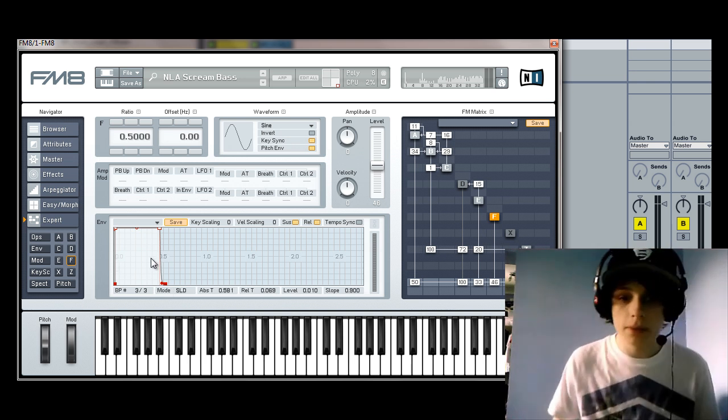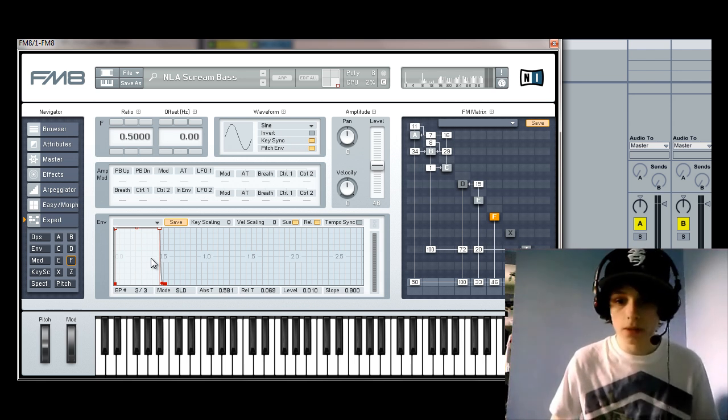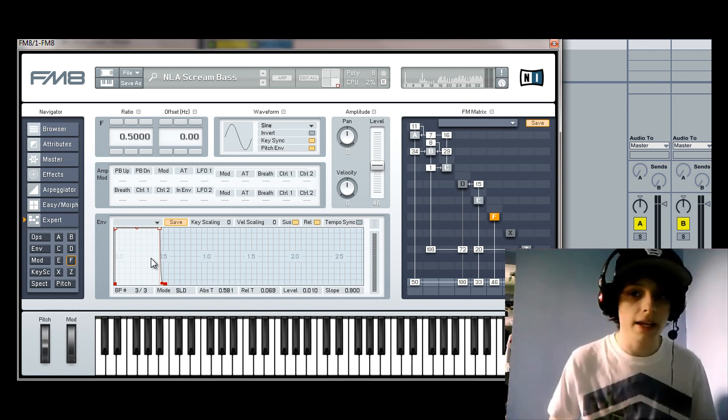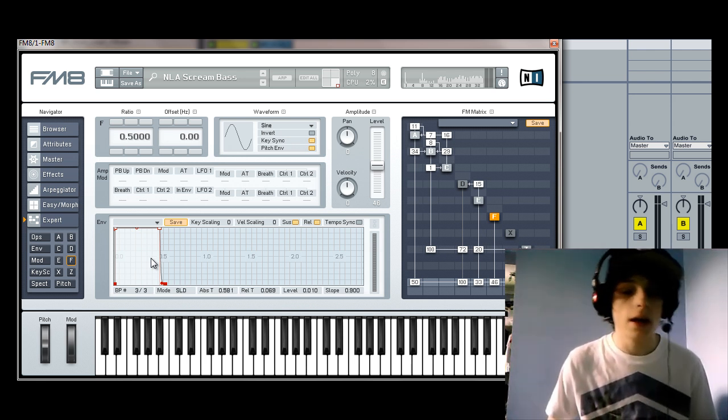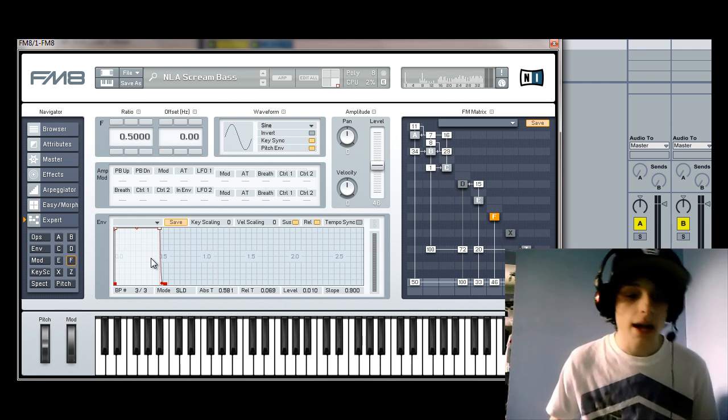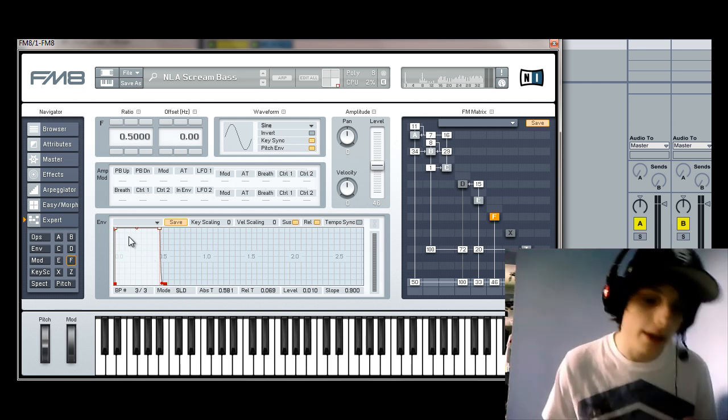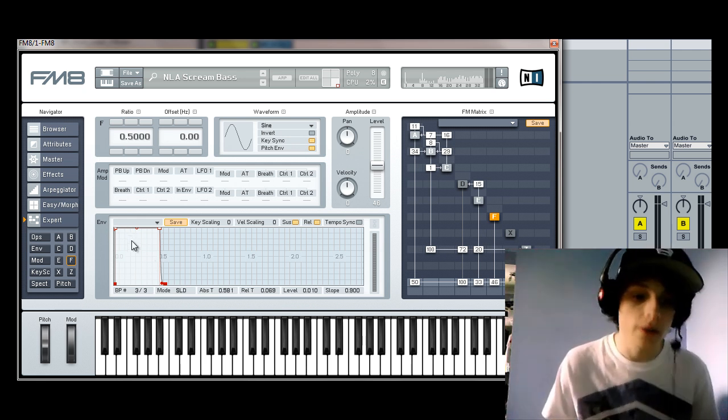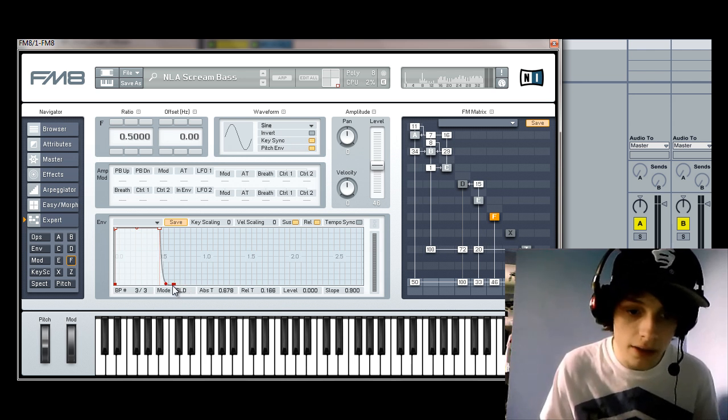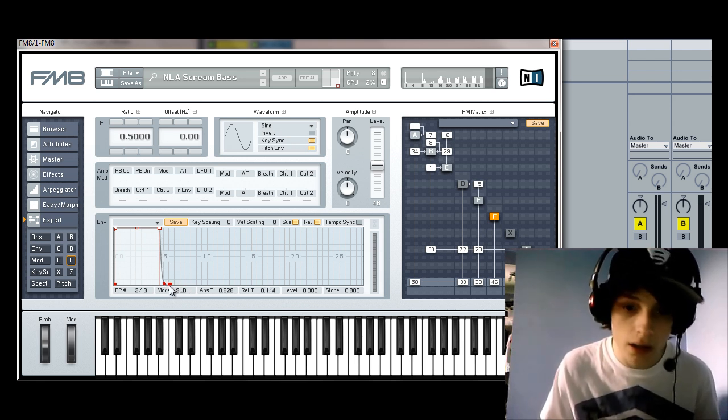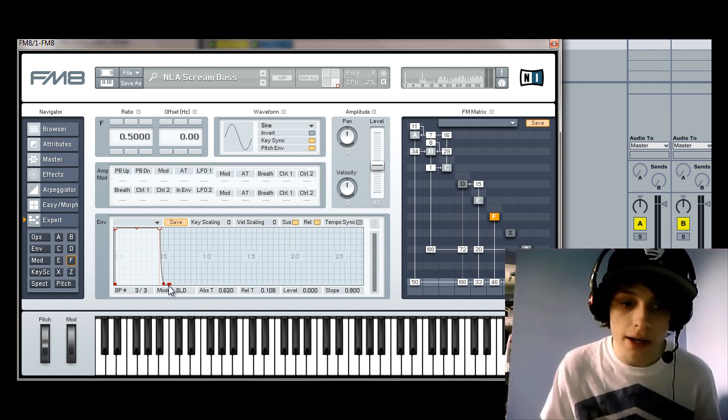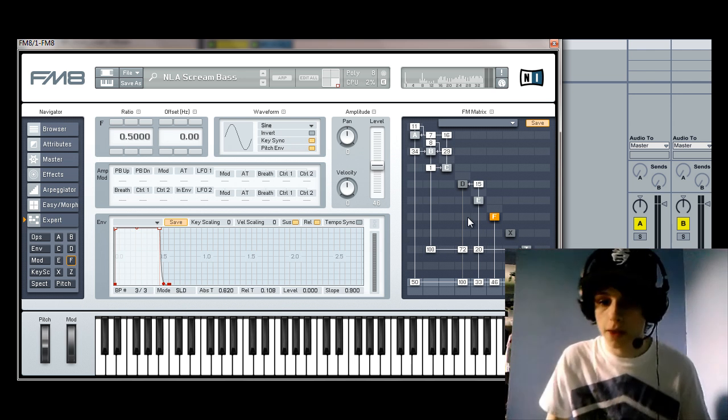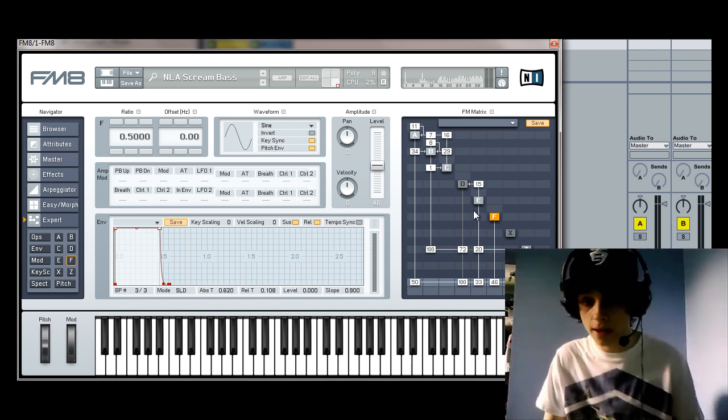Sometimes when you're making sounds, especially in FM8, because it's quite complicated, you'll hear like a clicking sound. And just taking some off the start and smoothing it out like this at the end usually gets rid of that clicking sound. So that's why that's there.